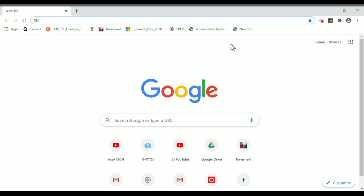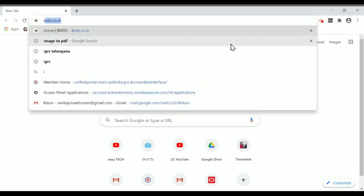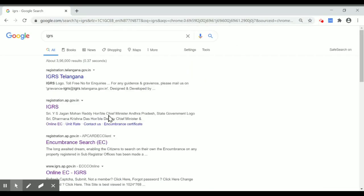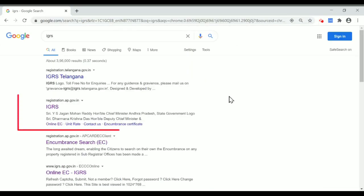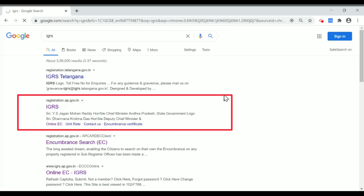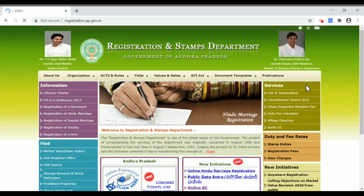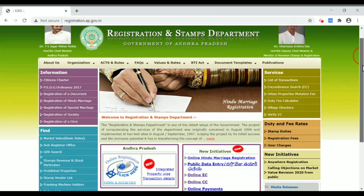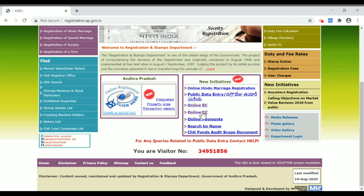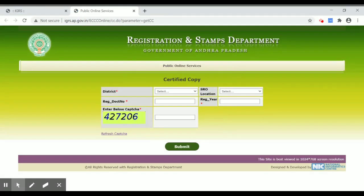First, you can type in a browser and type in the IGRS. You can type in the registrations.iap.gov.in website. Click on this website. Details are available.